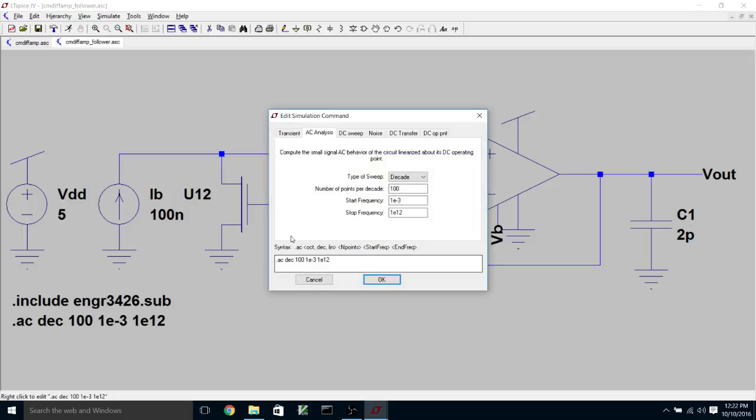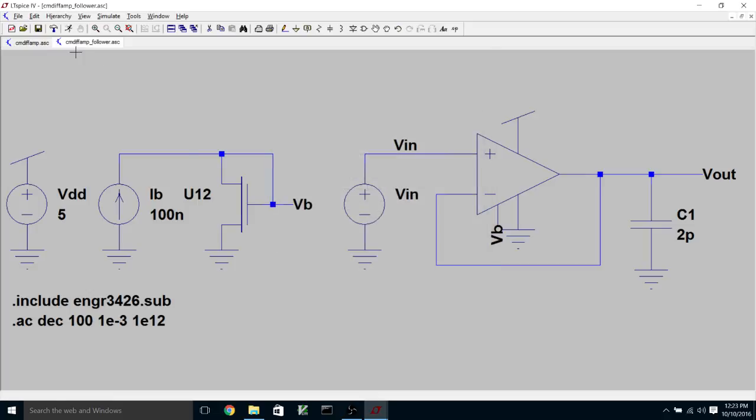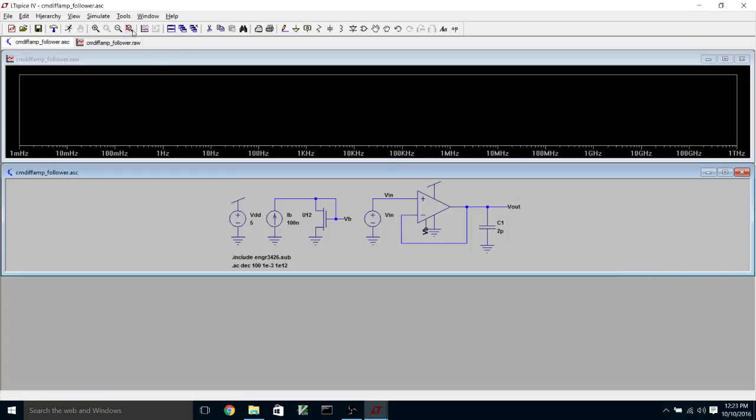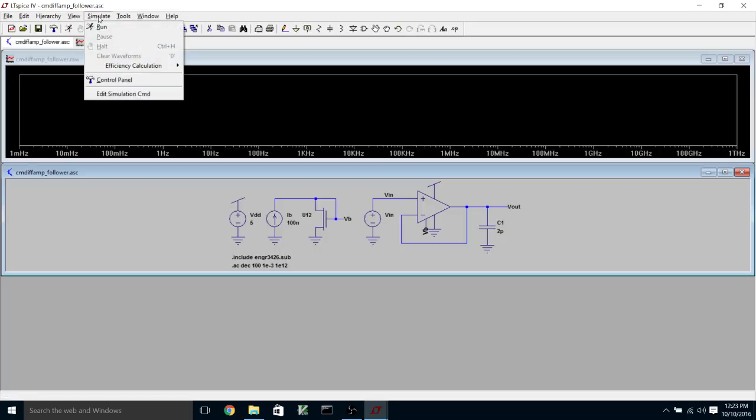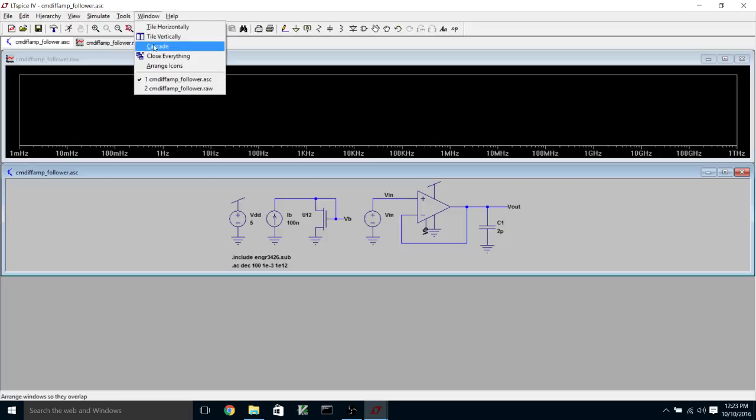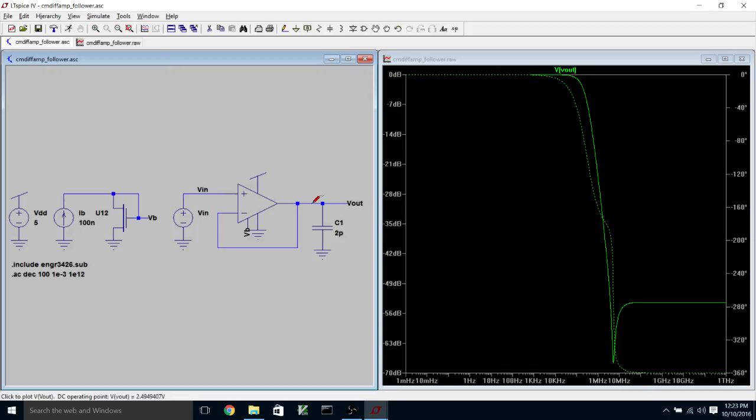So when I do an AC simulation, I get to pick how I want to specify the frequencies that are going to be applied to the circuit. I usually pick decade. So this allows me to specify the number of points per decade. And it's a logarithmic sweep. And you get to specify a starting frequency and ending frequency. So I picked here 1 millihertz and 1 terahertz, which are probably a little wider than I need. But that's what I've picked. And so when I click on the little run icon, I get here on the horizontal scale frequency axis. And I'm going to tile these vertically.